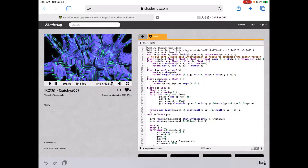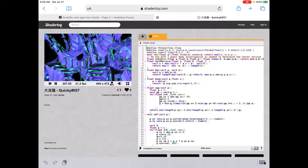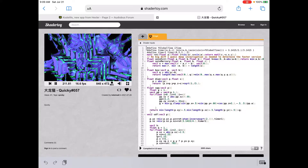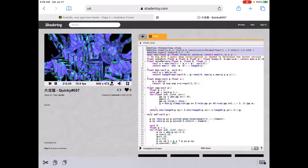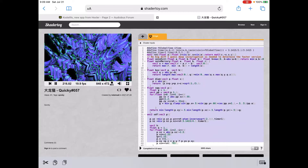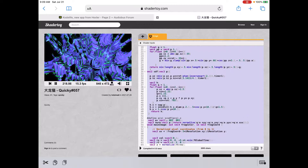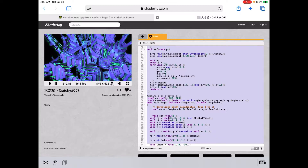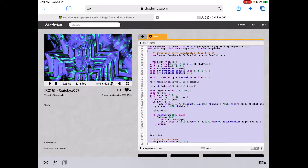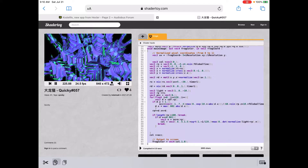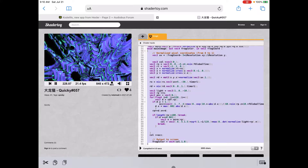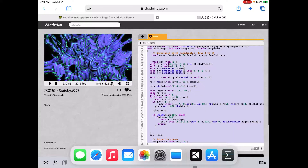Now we're going to copy the code for this Quickie 57 shader. We have this tab here that's called Image, and we're going to select everything in that window for that tab, all the way down to the bottom. And then we're going to copy that. Go down to this icon here in the lower left-hand corner — copy that on the clipboard.